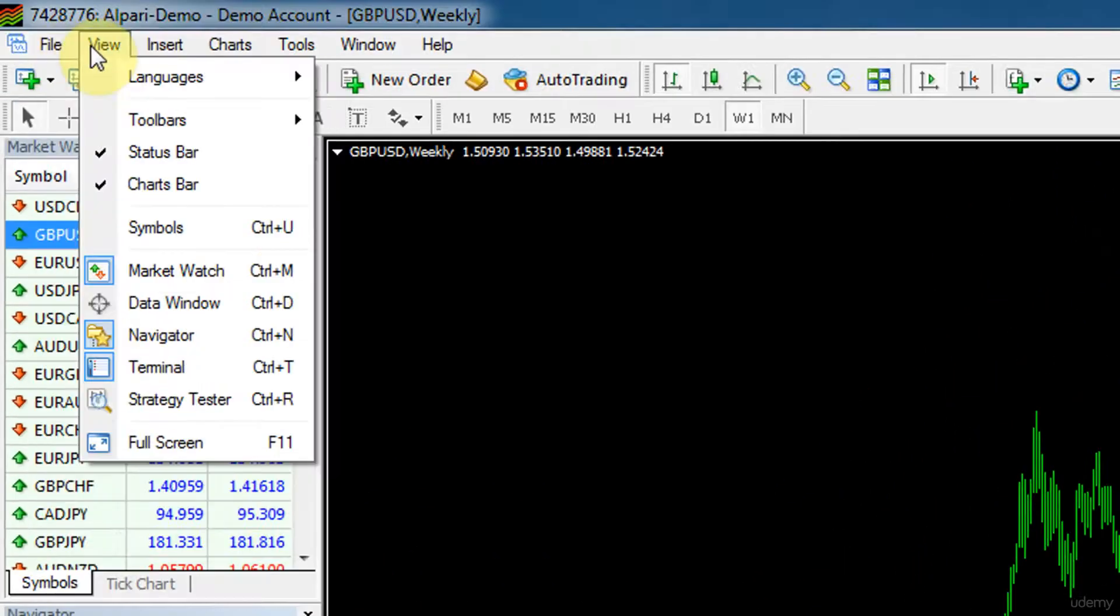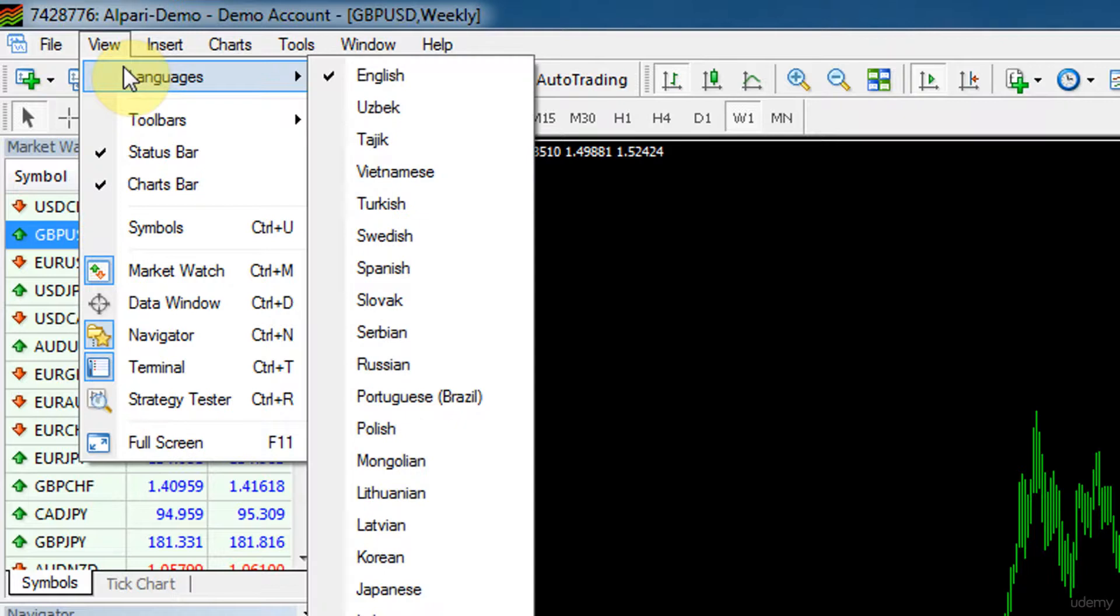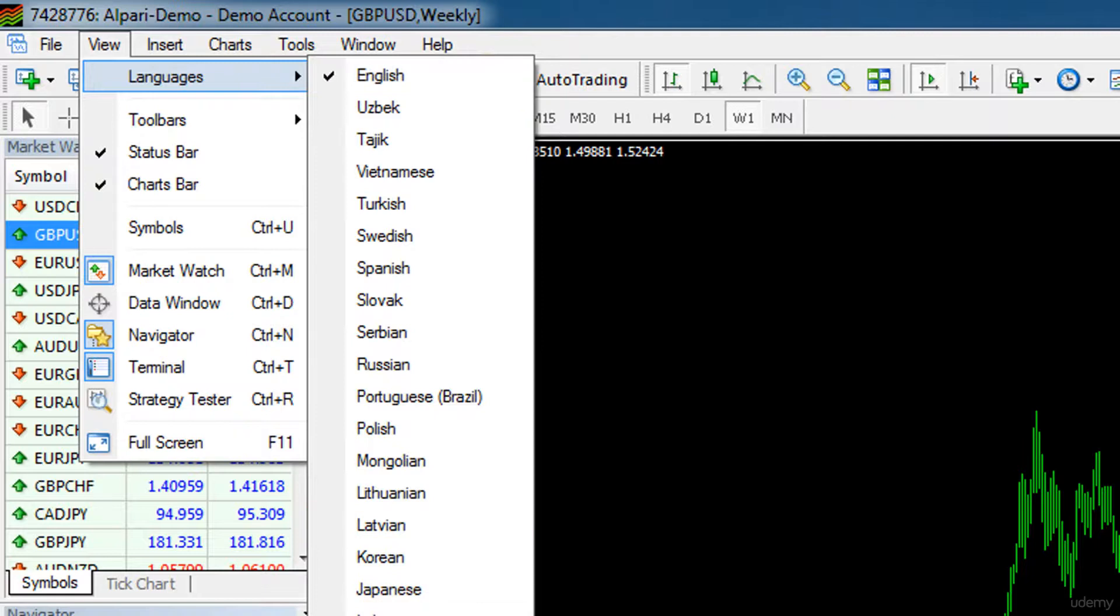Next, the view menu. This one might be useful for you if you're from a different country and your home language is not English. You just basically use any language and they've got a big variety, a big selection of languages here.